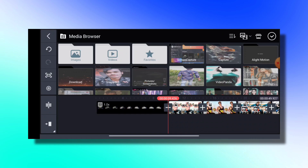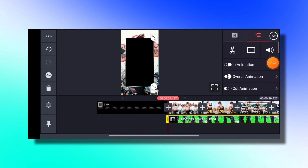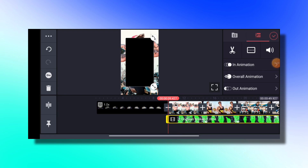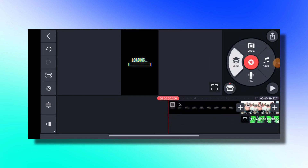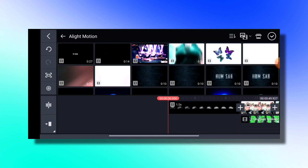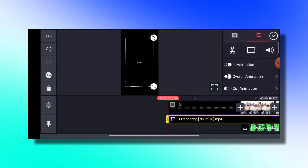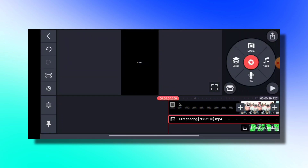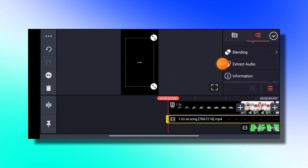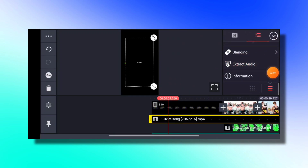I will put the link in the description. So guys, I am going to add the video. I will add the video and select the video.